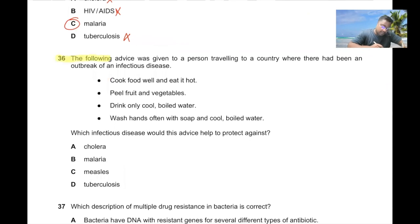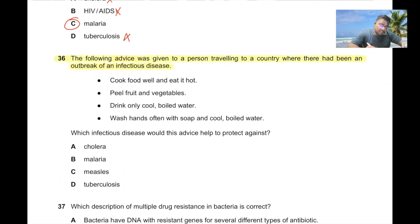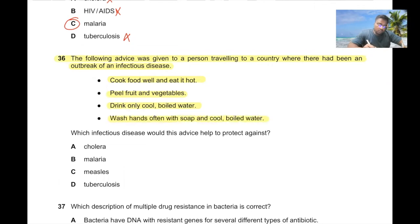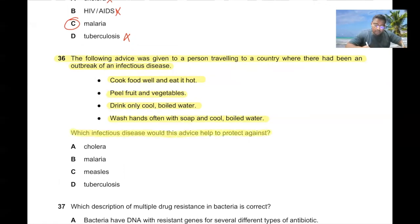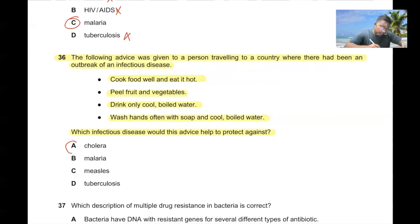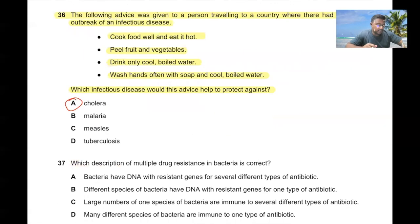Question number thirty-six. Advice given to a traveler included: cook food well and eat it hot; peel fruit and vegetables; drink only cool boiled water; wash hands often with soap and cool boiled water. This clearly indicates cholera. 36A is the answer.